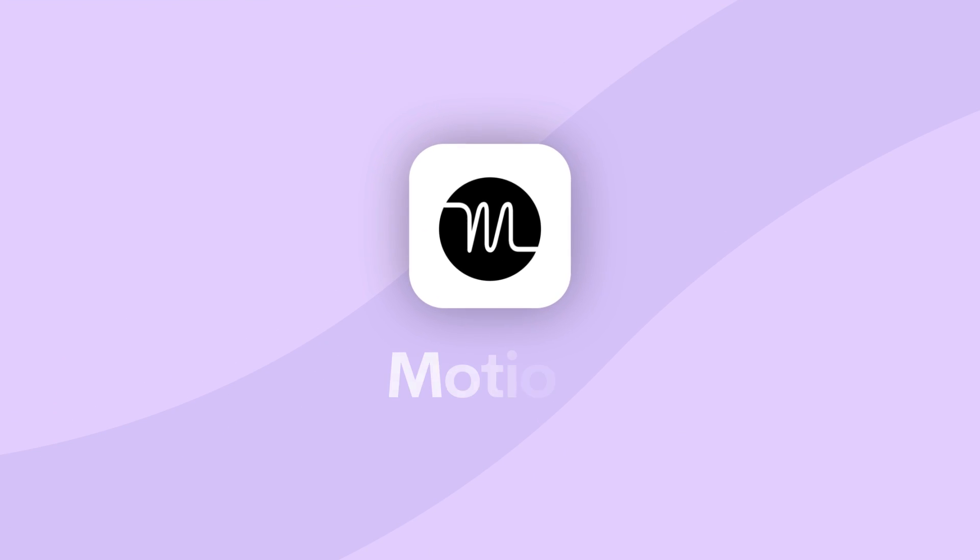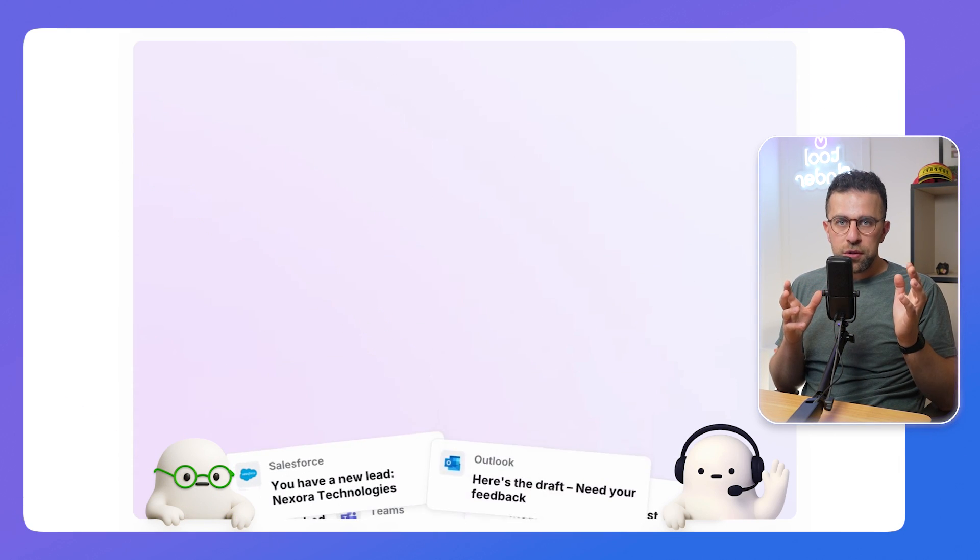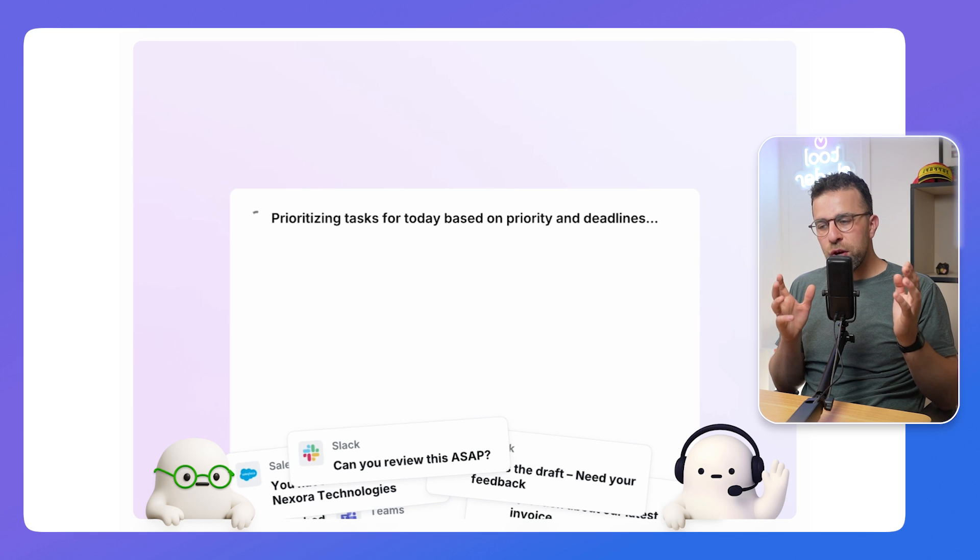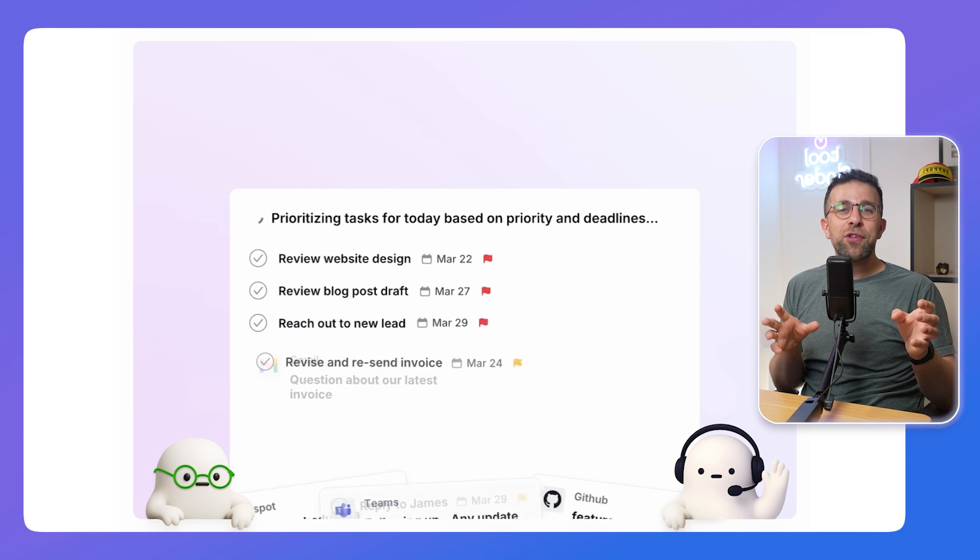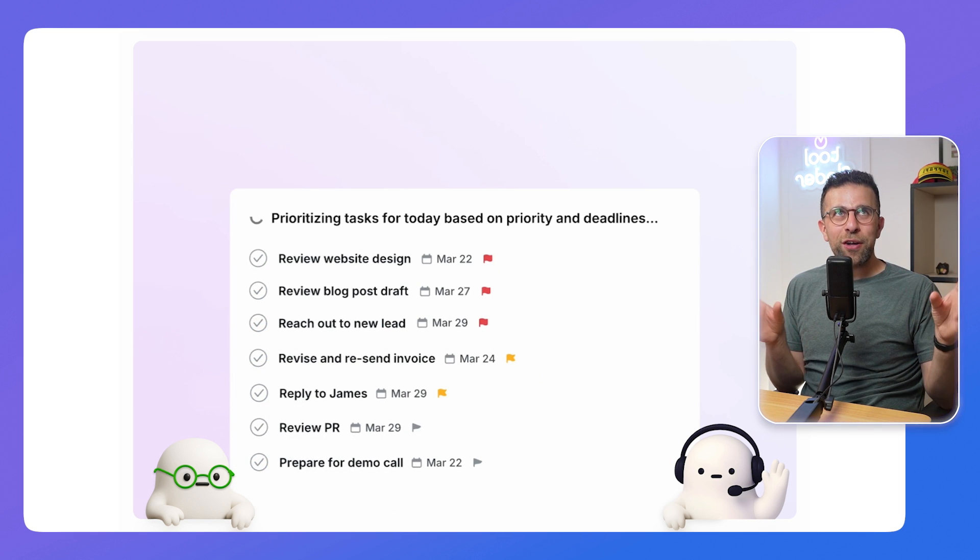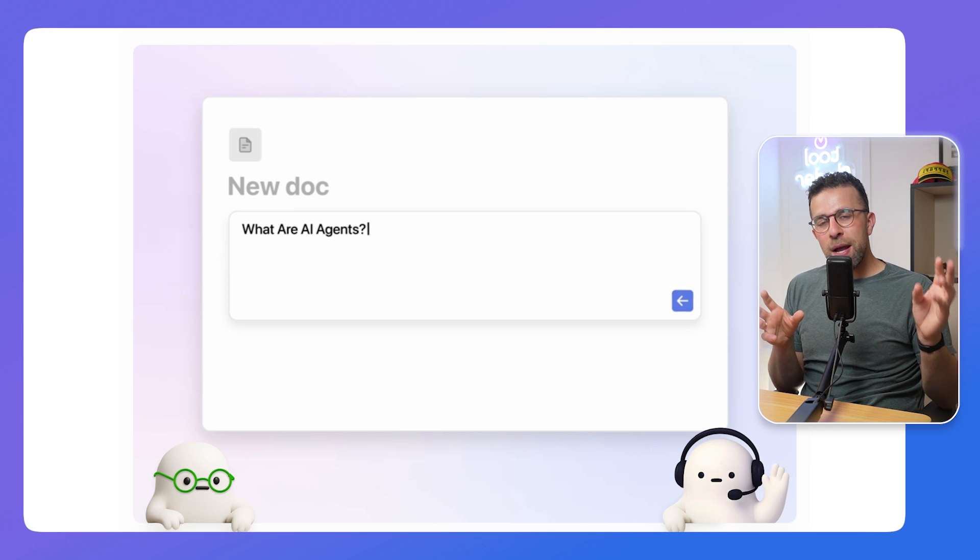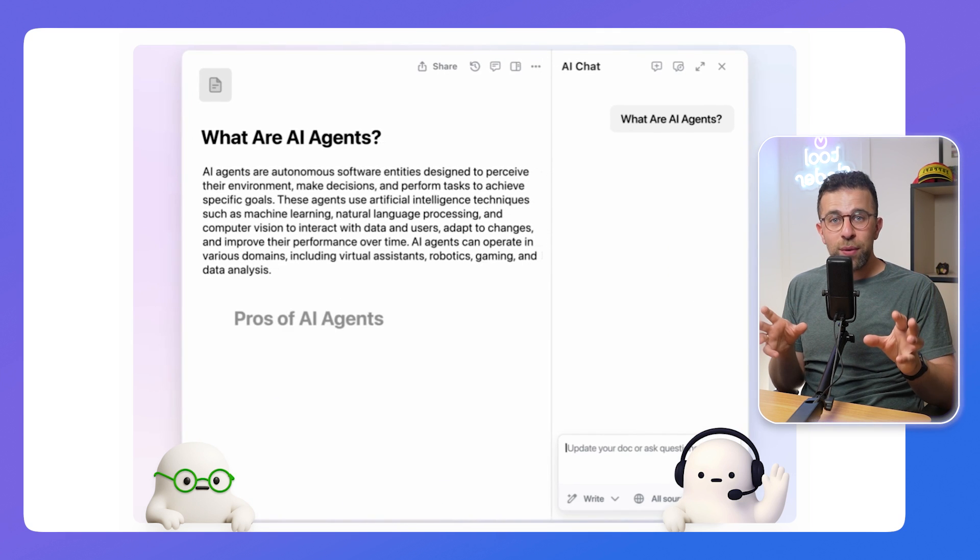So looking at number two, which is Motion. Now Motion is well known and is really good at AI prioritization. So you can add a task and it will essentially reorganize that task based on where they believe it is the most important to start doing it.